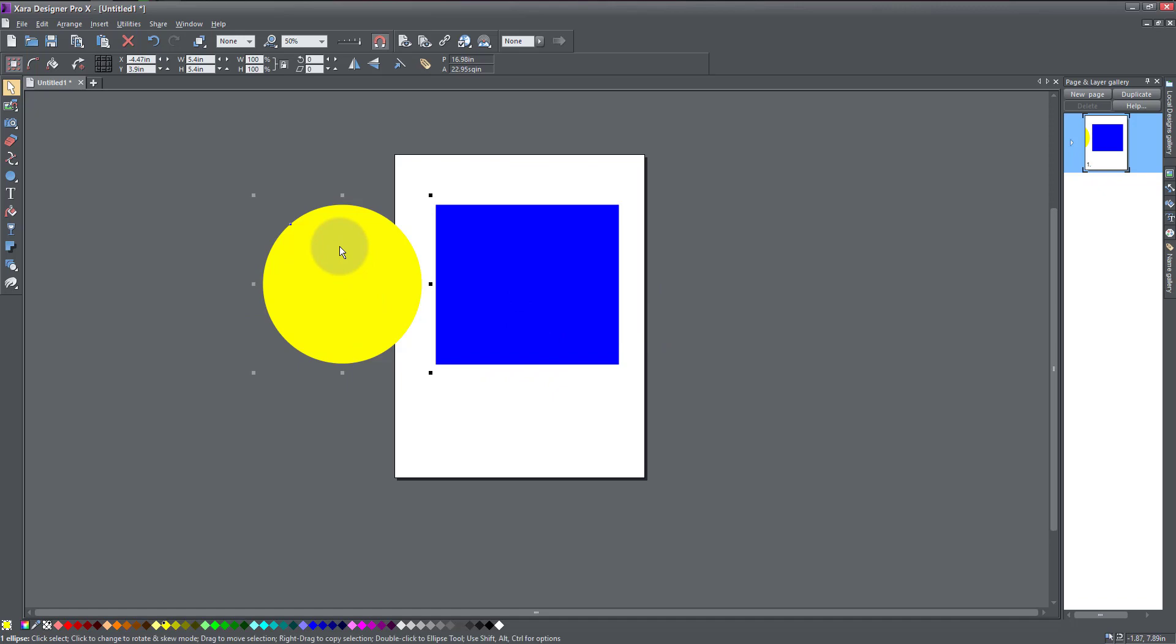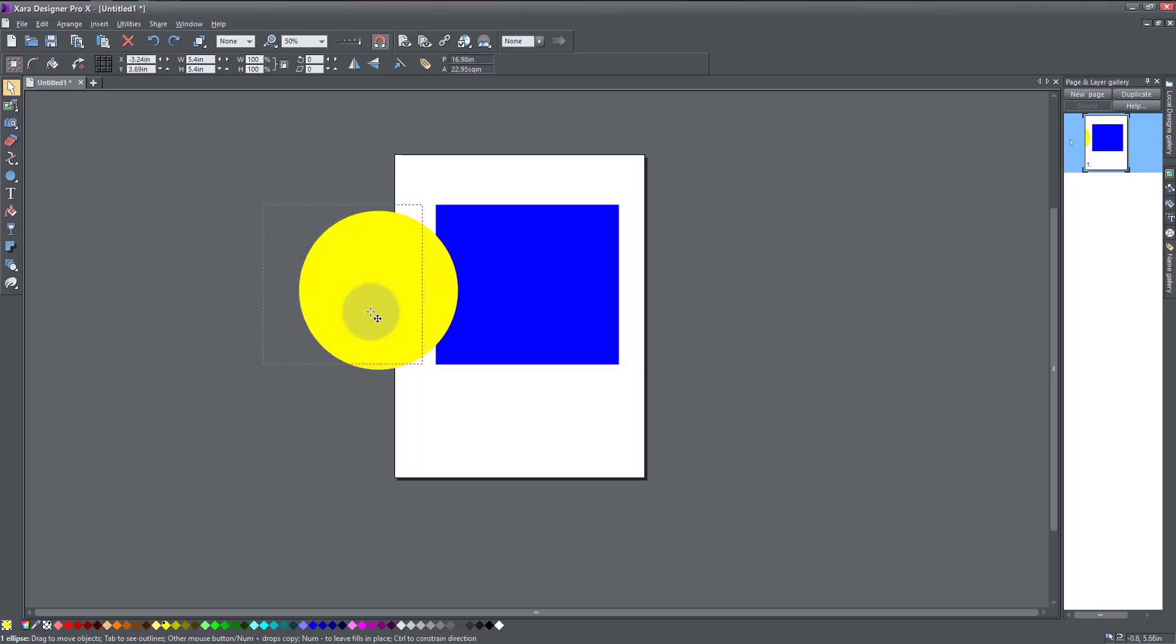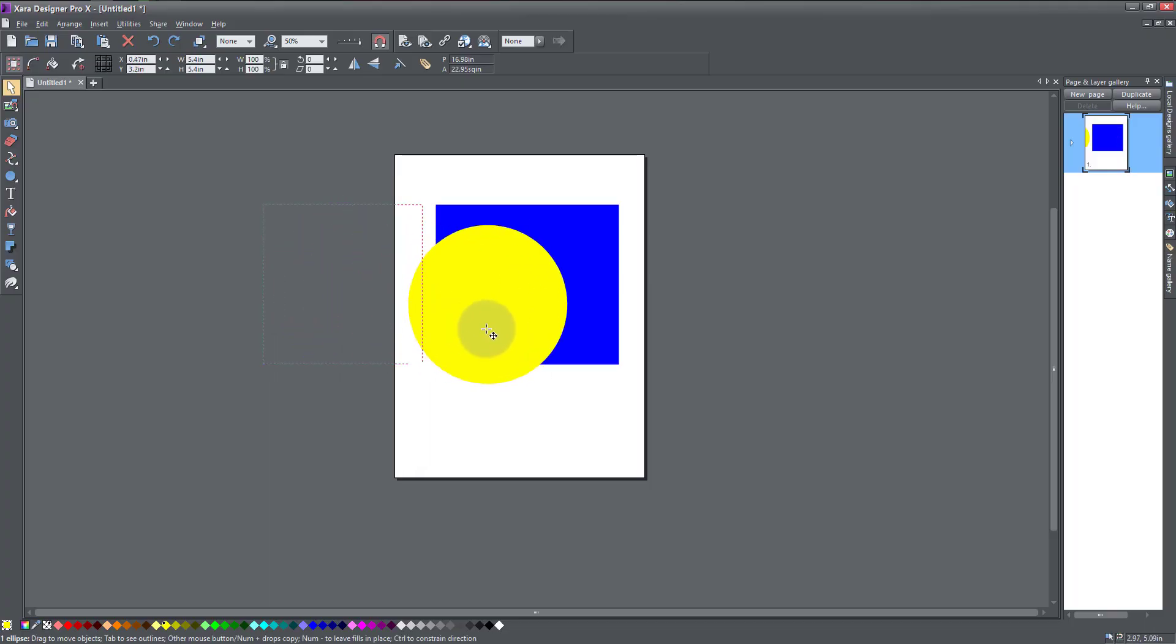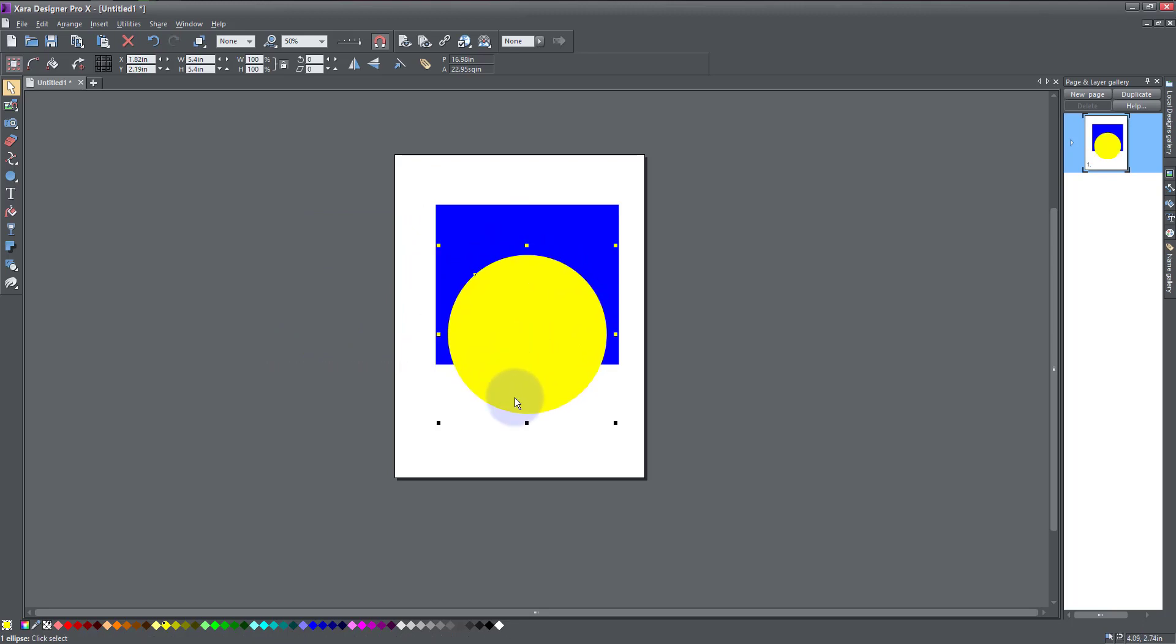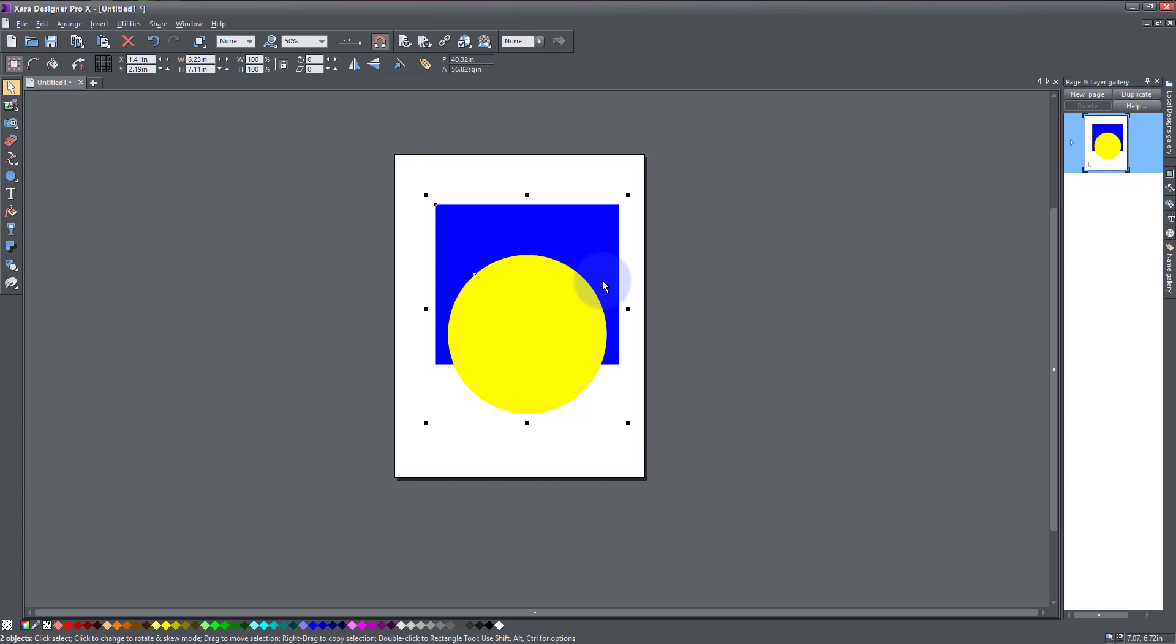The best way to go about that is I'm going to drag my circle on top of the square, and I'm going to hold Shift and click on the square. What I've done now is I have selected both the square and the circle.